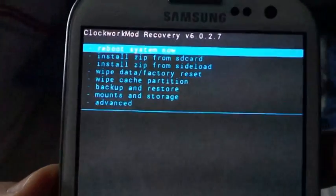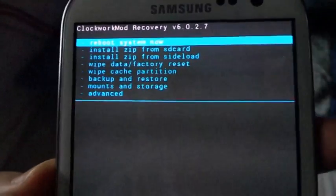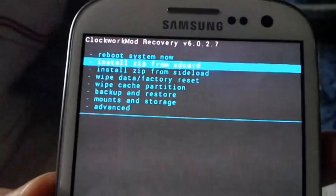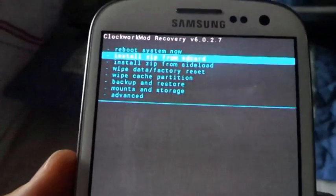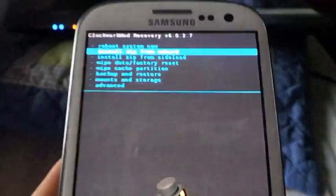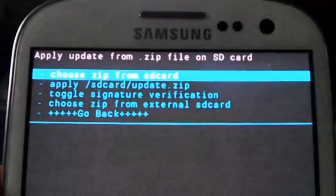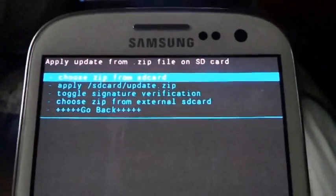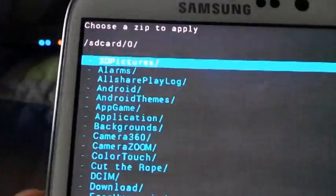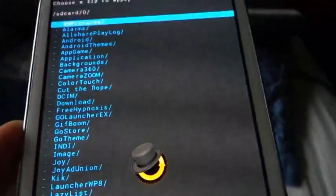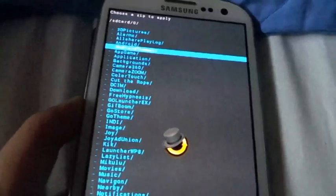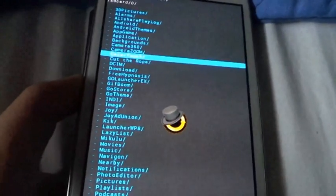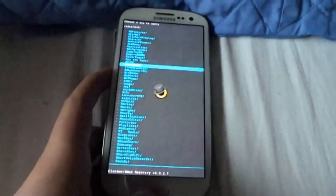Now what you want to do is use the volume keys to navigate. I'm going to go install zip from SD card, I'm going to click on that by pressing the home button, choose zip from SD card. Now what you want to do is press on the 0, and then go down using the volume keys to download, press home, select.